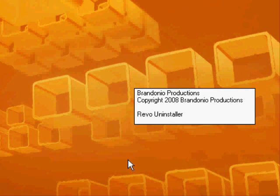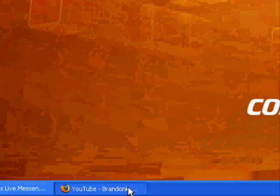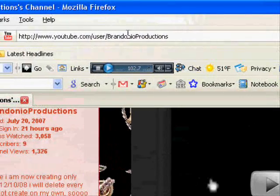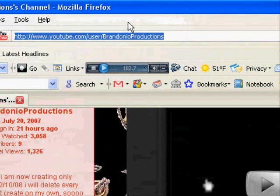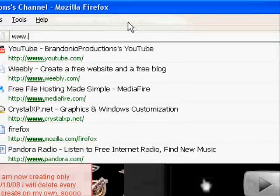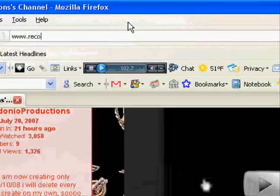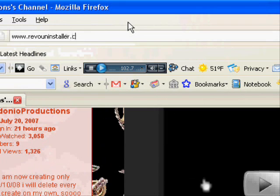So, let's download this Revo Uninstaller. Open up your internet browser, I recommend Firefox. Go to www.revo.uninstaller.com